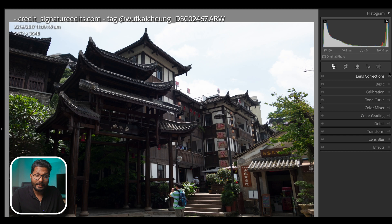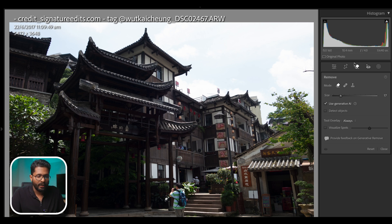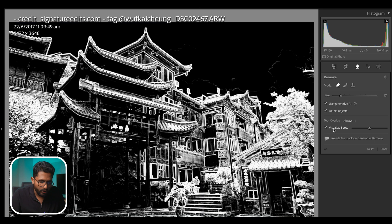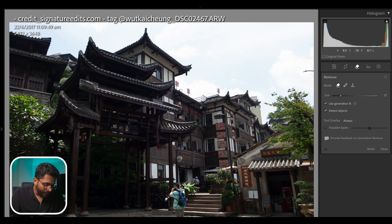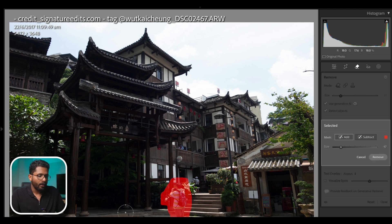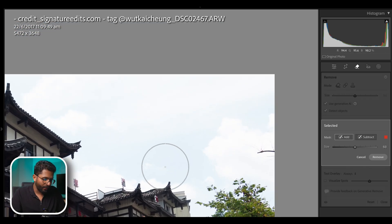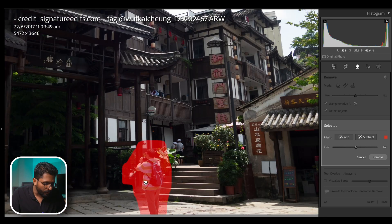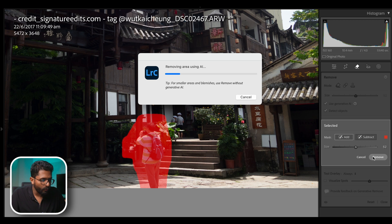I'm going to use the object remove tool. If you want to select it, we have an option for Generative AI — Detect Objects. If you want to visualize the spots, we can remove the spots. We will just select it and remove the spots.